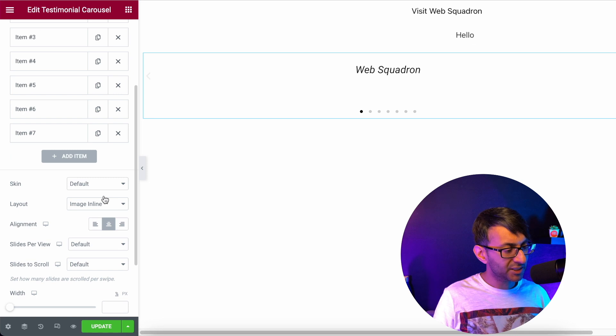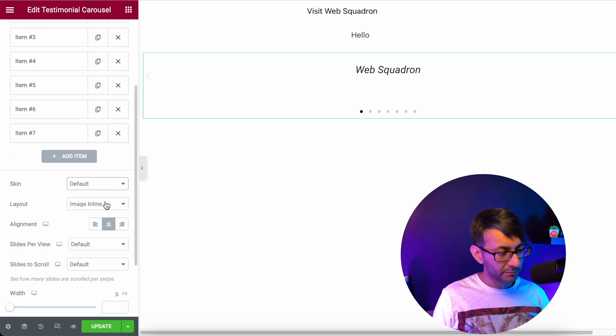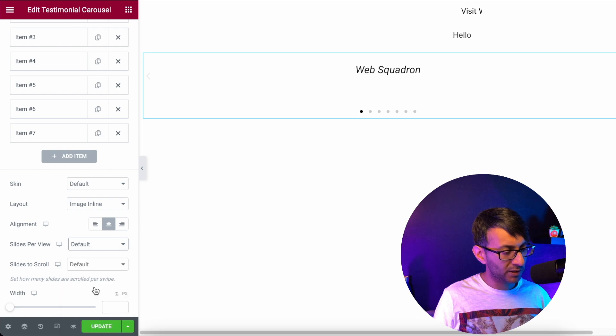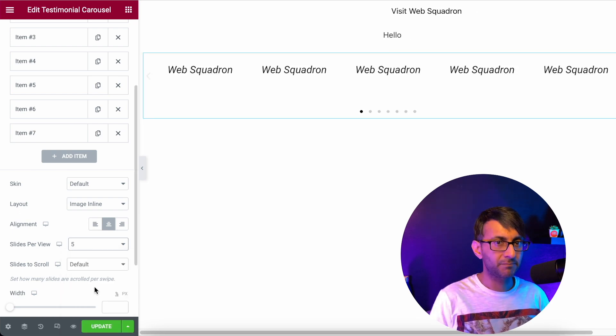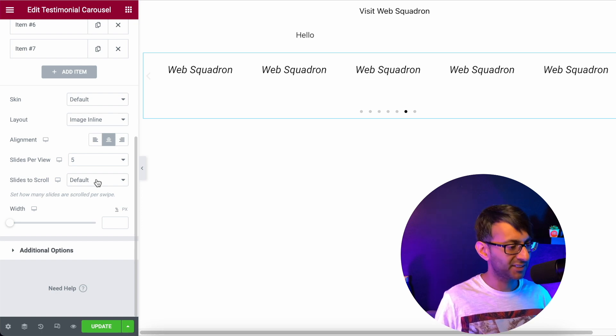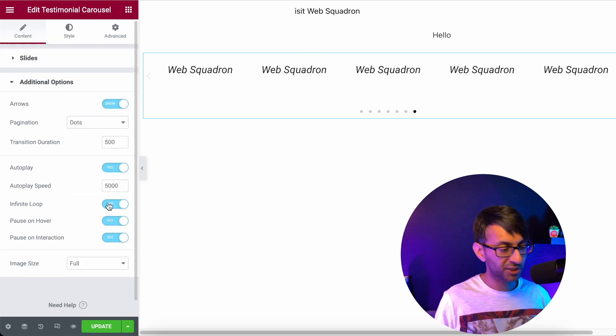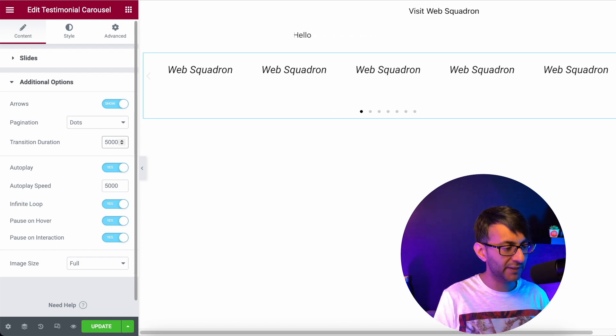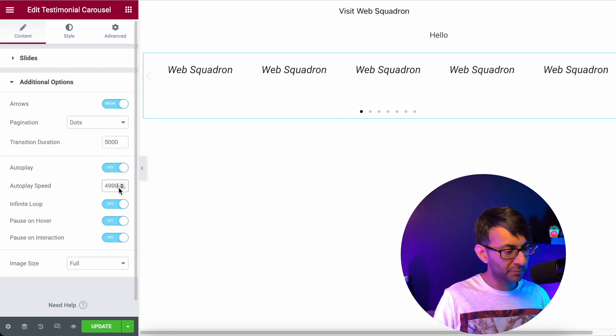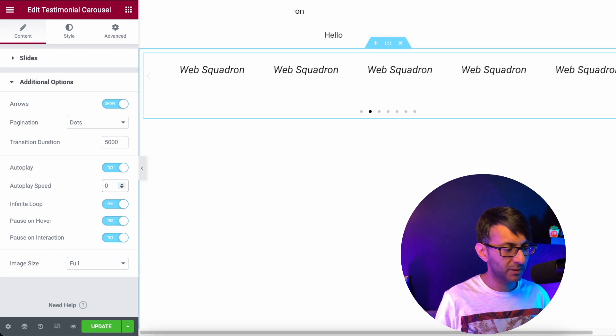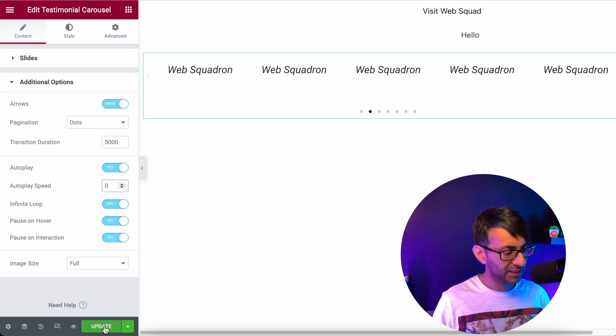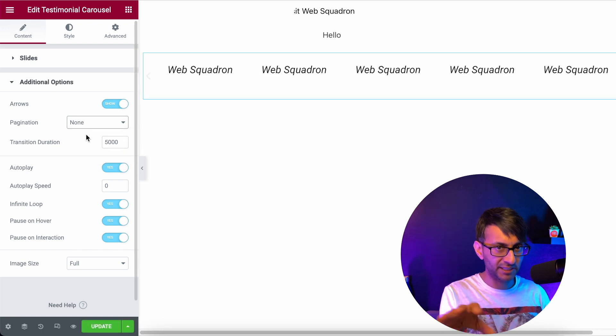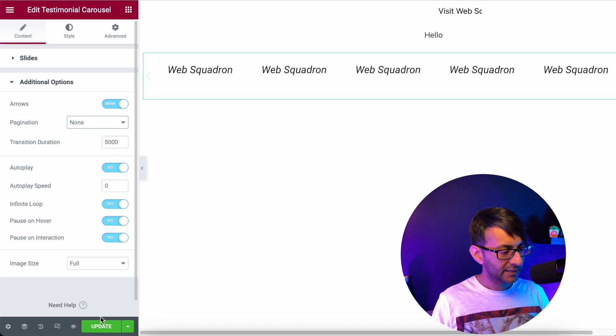I'm then going to scroll down here and I'm going to make sure we have a default skin. The image is in line. And I'm going to say that we are going to show five at any one time. Now I'm not going to change slides to scroll or anything like that. I'm going to leave that as default. I'm going to go down to additional options and I'm going to just change this transition duration to be 5,000. And the auto play speed, I'm actually going to set this to be zero. And then I'm just going to hit update. In fact, I'm going to get rid of the pagination here. I'm going to have no pagination. No need for the arrows or anything like that.